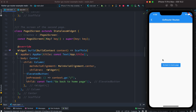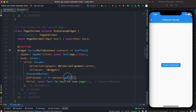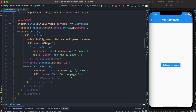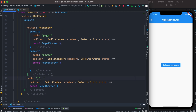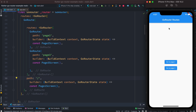On page two we click the button. The onPressed handler navigates us to the initial page, which is registered in GoRoute's path property as slash. Clicking it takes us back to the home page. For page three we want to do something different — clicking should take us to page four.